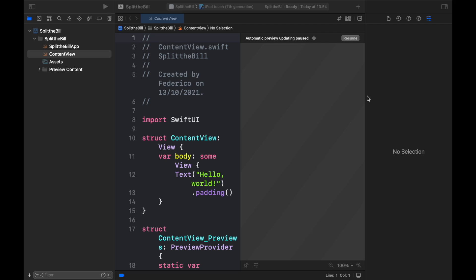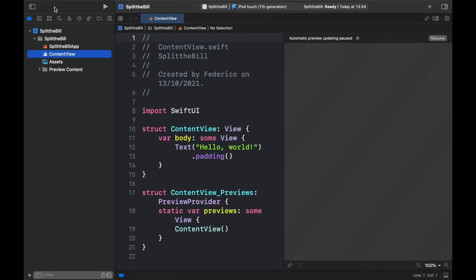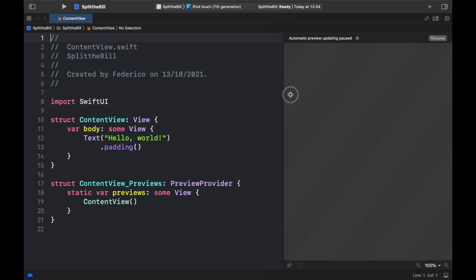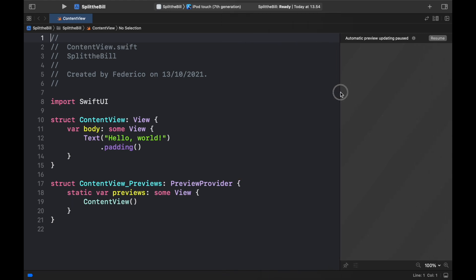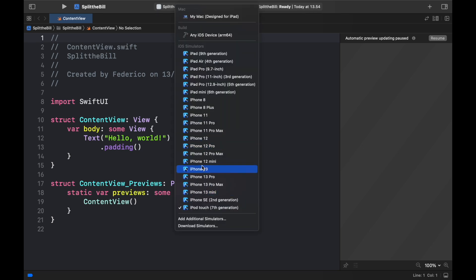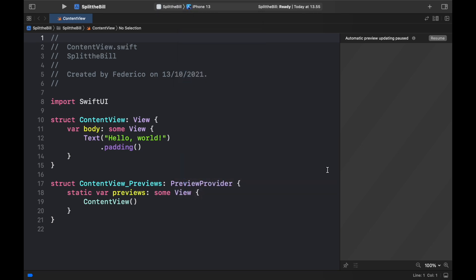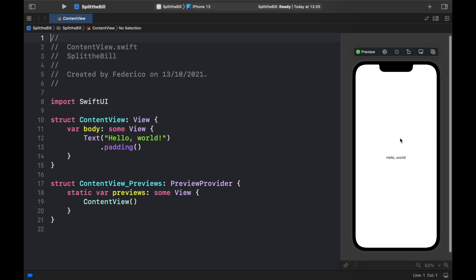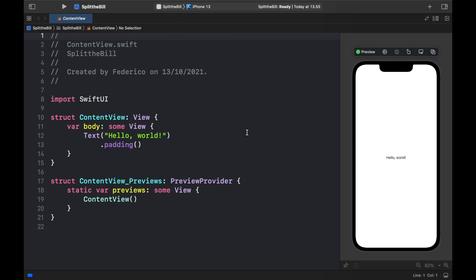The first thing we need to do is organize the workspace. Close the right sidebar and the left sidebar since we won't be touching those tabs. Minimize the preview window, then change the device from iPod Touch to iPhone 13. Click Resume to confirm everything is working, and you should see a preview of the full iPhone 13.